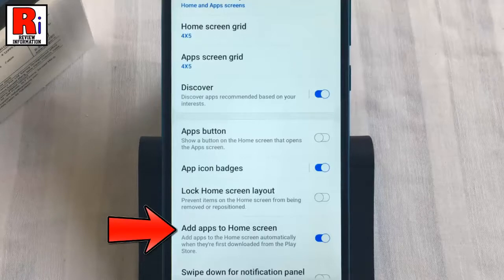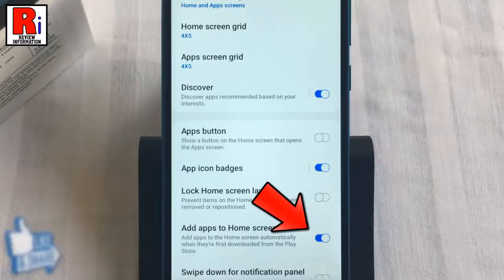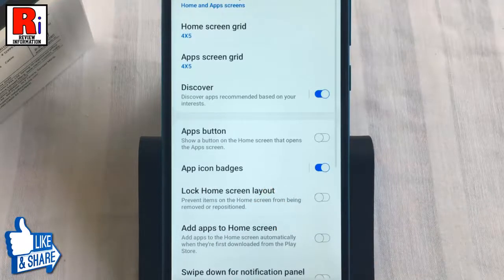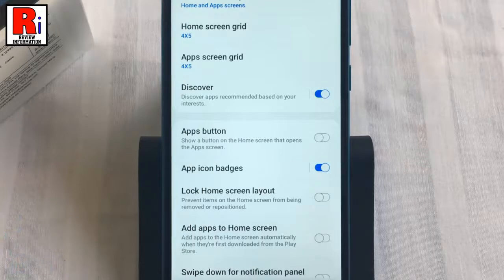By default it is enabled. Simply toggle that button to disable it. That's it. From now on, new icons won't be added automatically to your home screen.